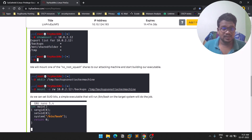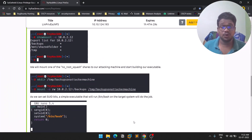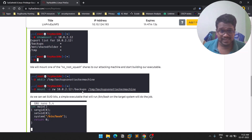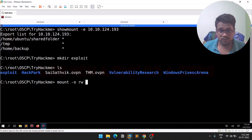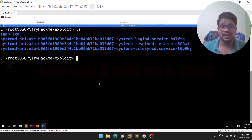The mount command uses '-o rw' for read and write permissions. You don't need to memorize all these commands — if you know what tool to use, just search Google. You provide the IP address of the target machine and the share path, which is /tmp, then specify our local exploit folder. So: mount -o rw [IP]:/tmp ./exploit